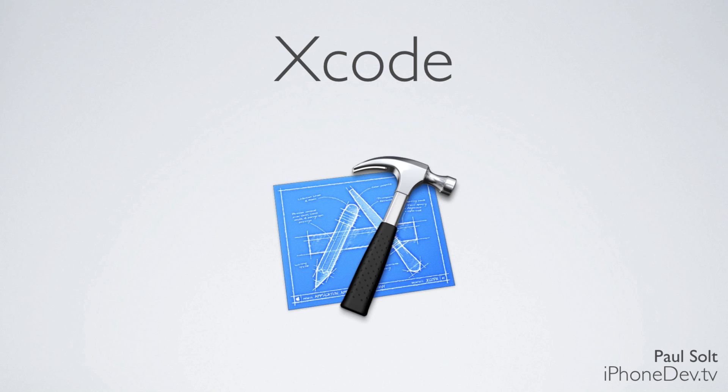Howdy, this is Paul Solt from iPhone Dev TV, and today we're getting started with Xcode.